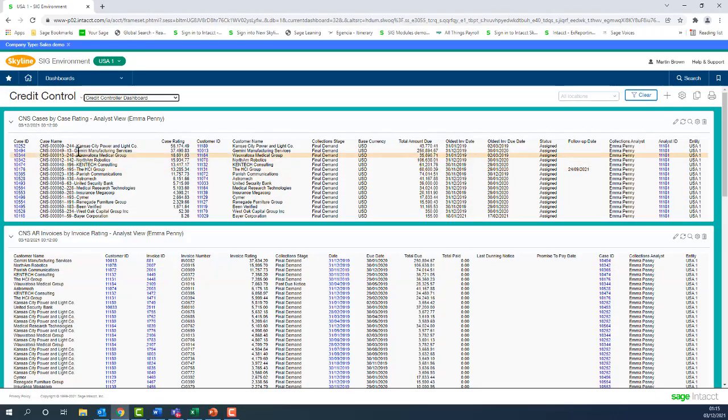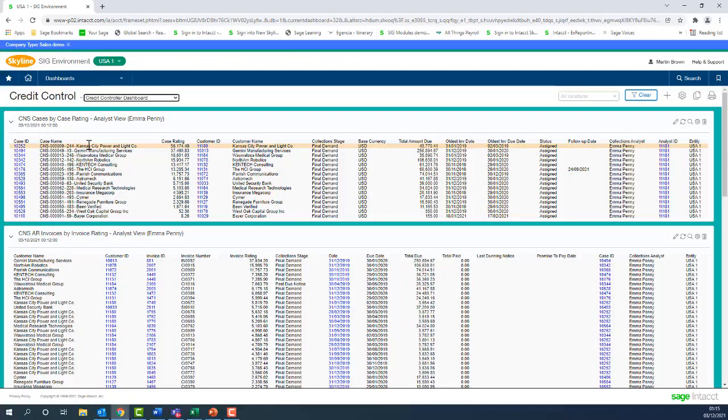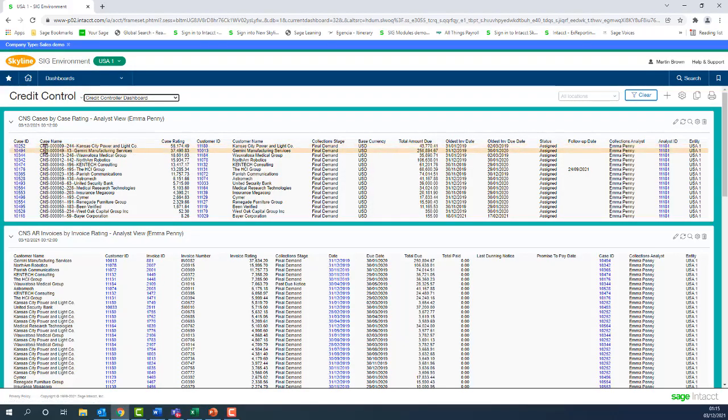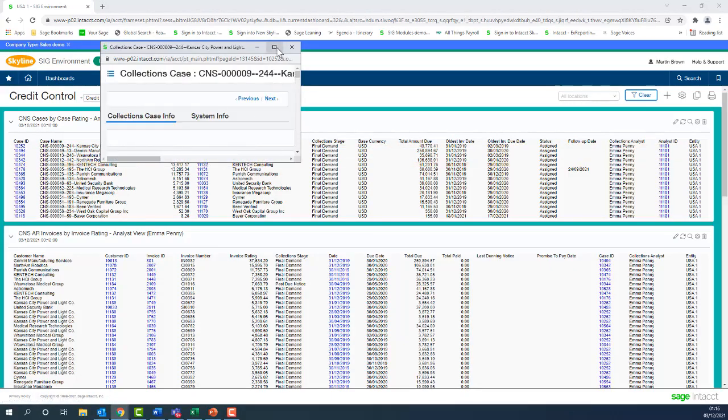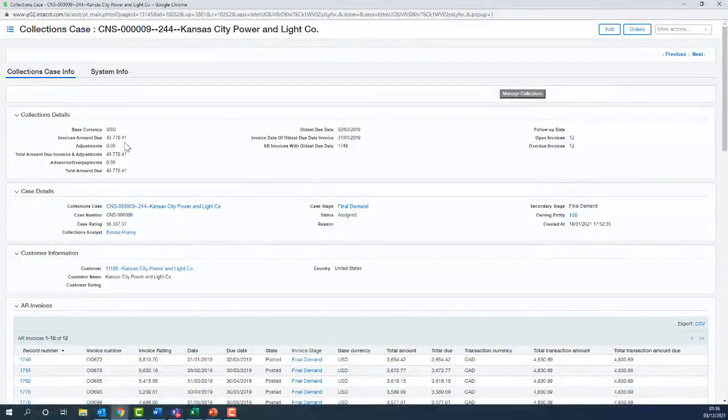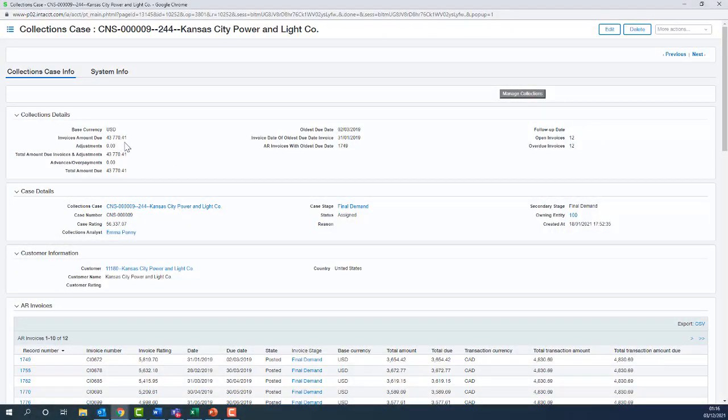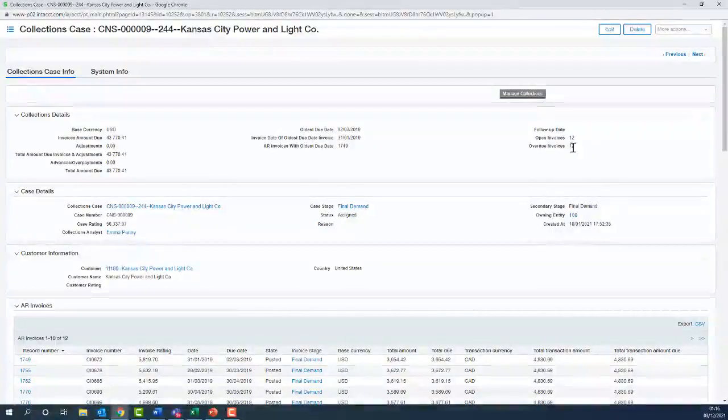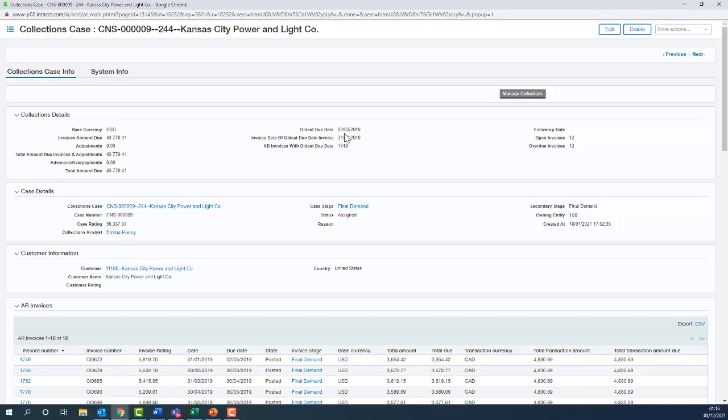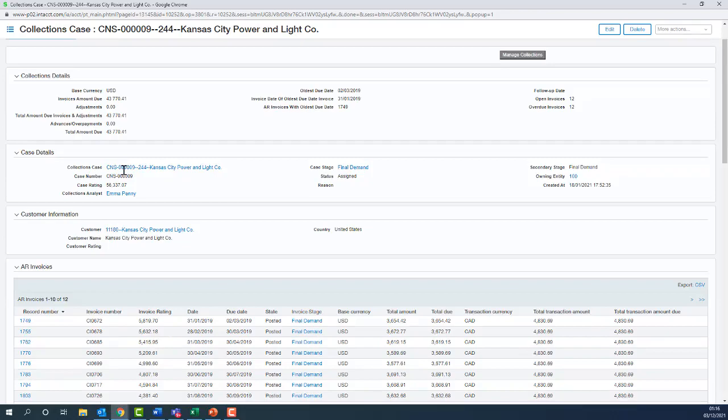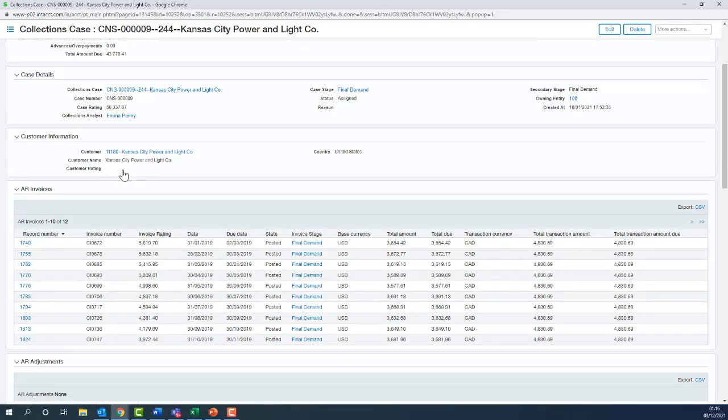So now let's jump up to that top component. You can see that we've got at the top of our priorities Kansas City Power. We can drill down on the case or the customer. Let's maximize that view. What we're seeing along the top here is summary data. Our total invoices are $43,770.41. We've got 12 invoices, all 12 are due. We're seeing the oldest due date of the invoice, and whether any payments have been made.